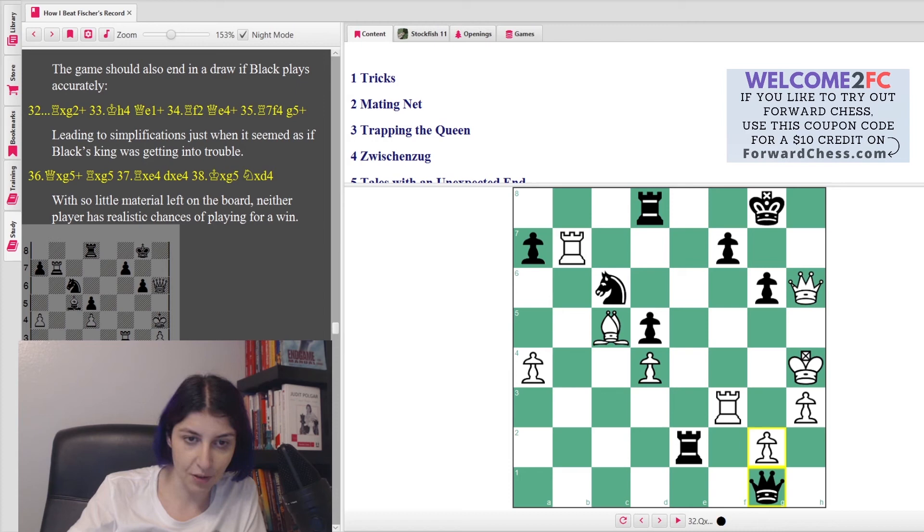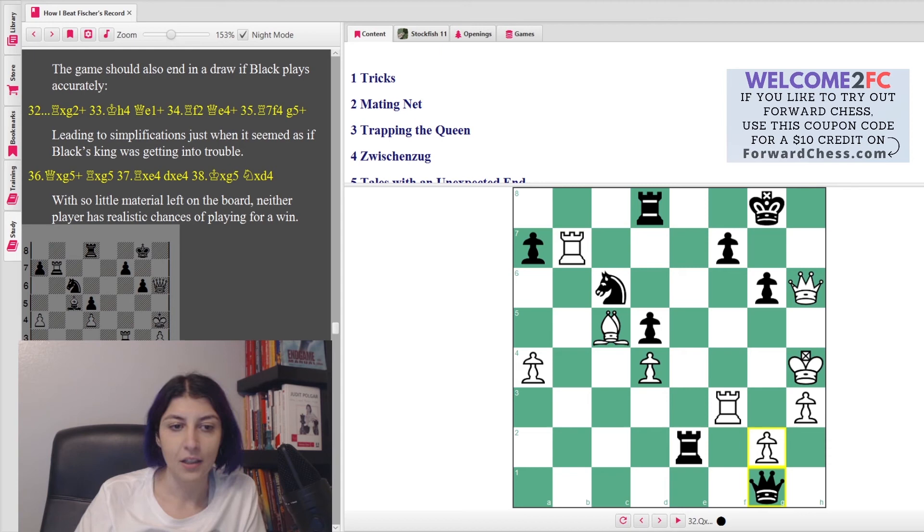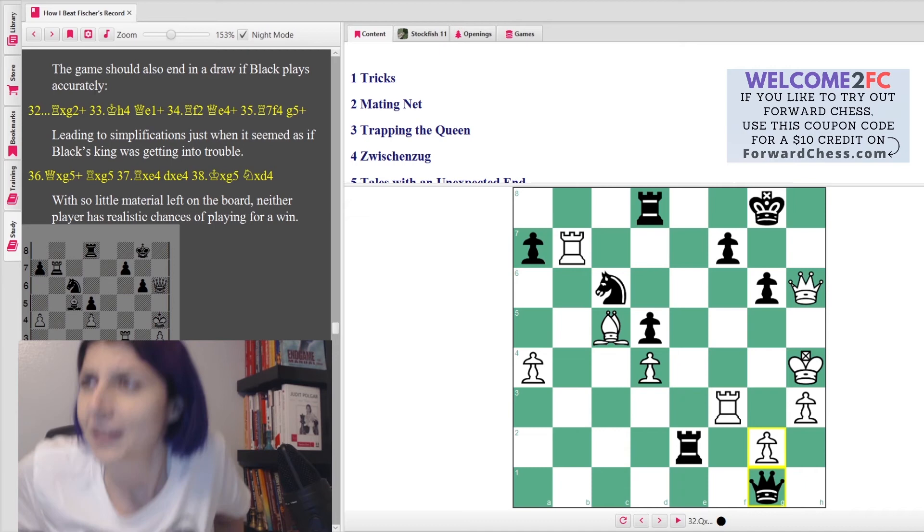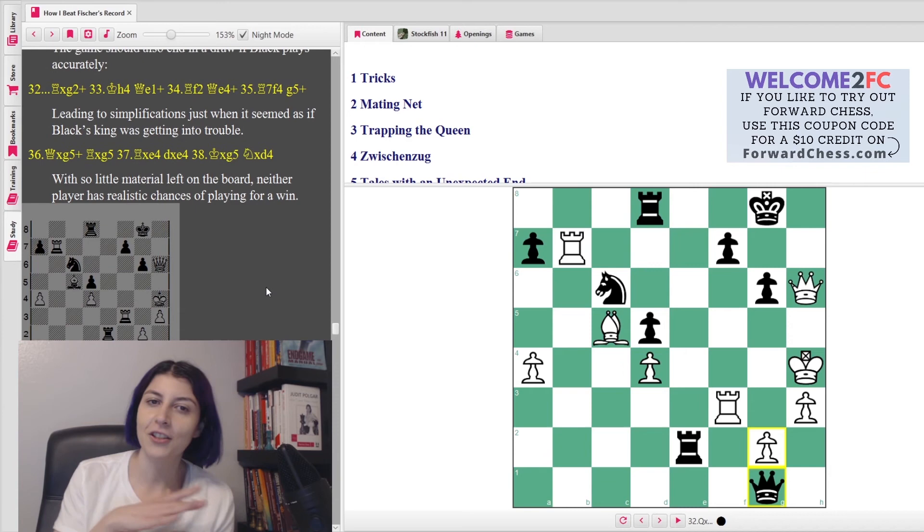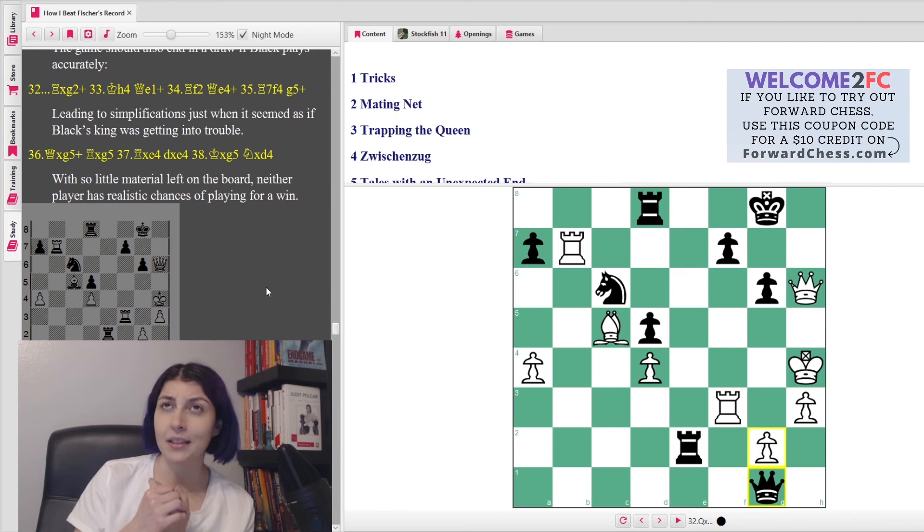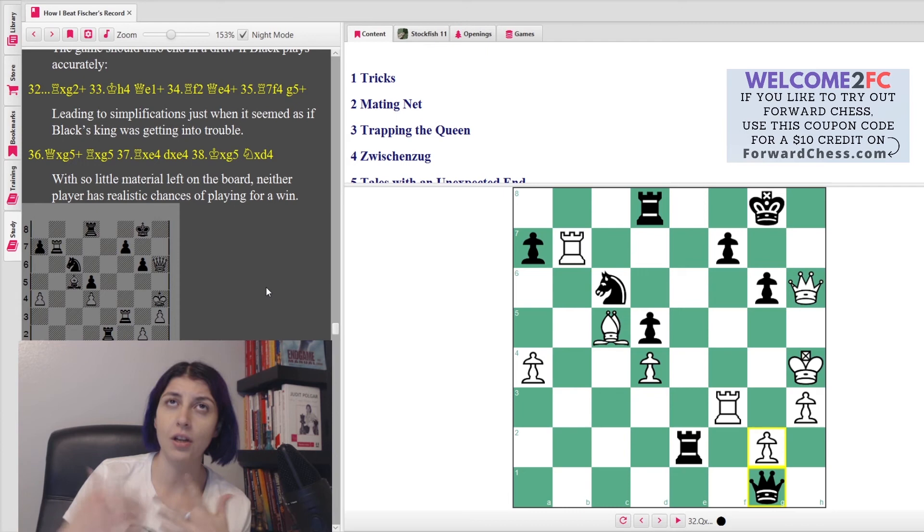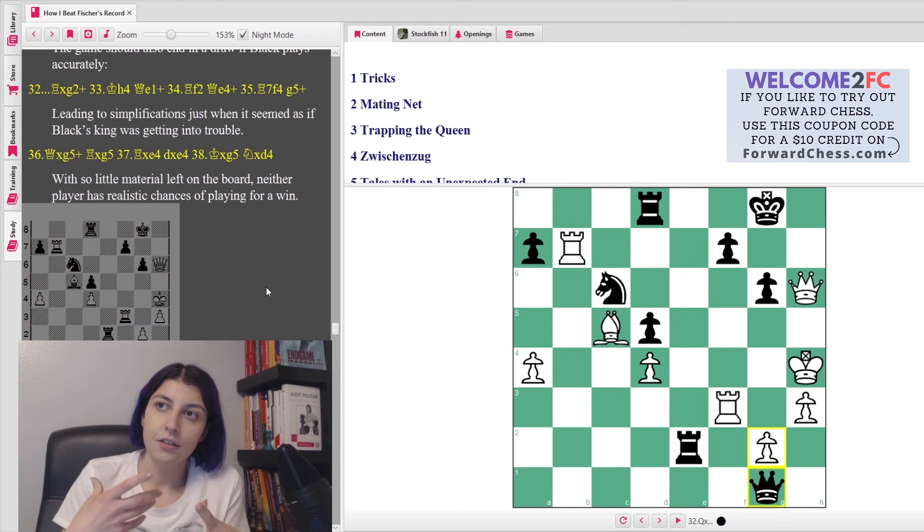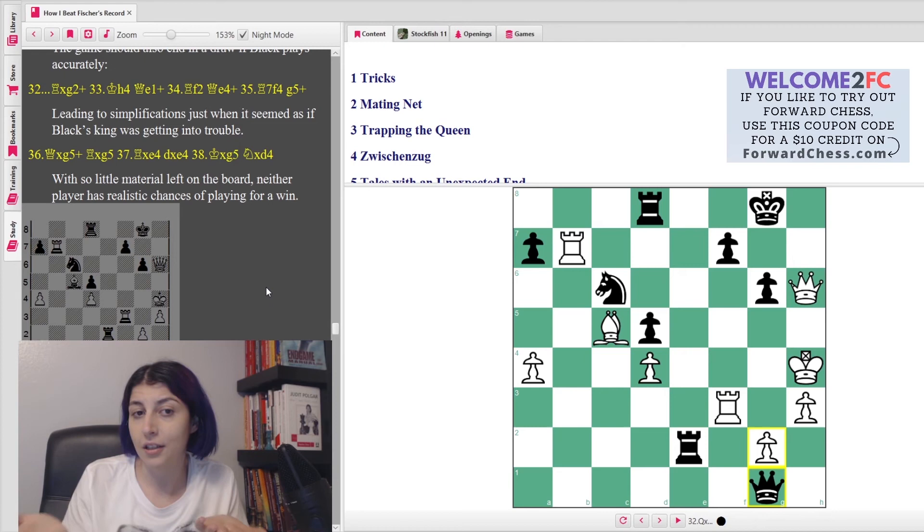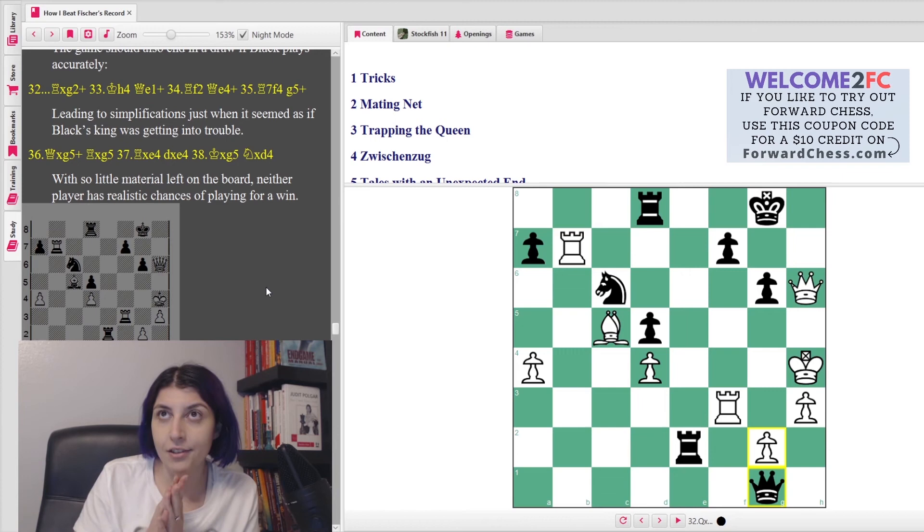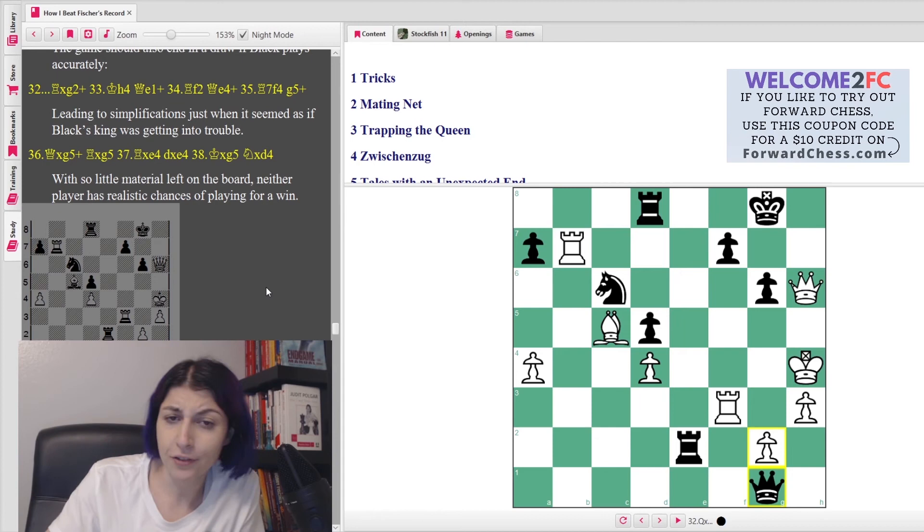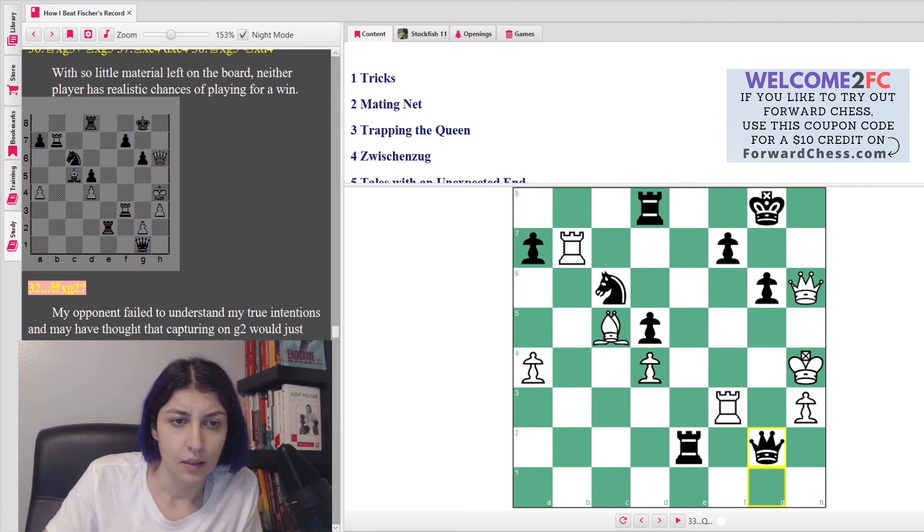So basically she says they're both attacking, they don't have a lot of time, blah blah blah. And yeah, if it was Black to move, this would not be a very happy game. So she plays King h4. She says, 'An apparently innocuous move, as if I'm closing my eyes and running due to the fear of the check on g2, without really being able to prevent the capture.' In fact, my far from obvious intention was to take the g5 square under control in order to create the threat of mate. Can you see the idea? And she says, 'My opponent failed to understand my true intentions and may have thought that capturing on g2 would just lead to some transposition. Instead of falling into my trap, he could have forced a draw in many ways.'